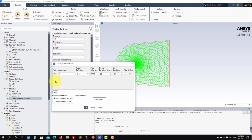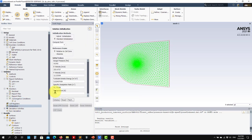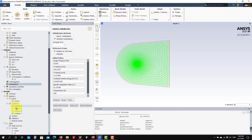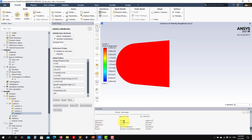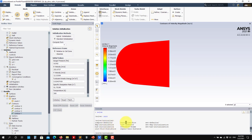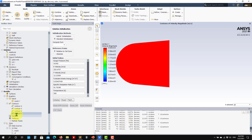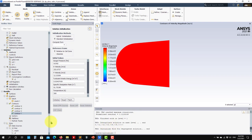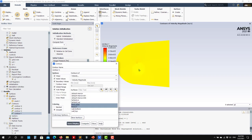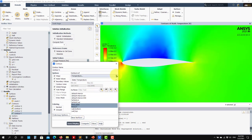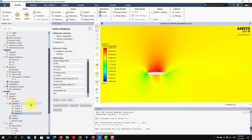Let me initialize from scratch. Instead of standard initialization, I'll use full multi-grid (FMG) initialization. You can access it through the text user interface under Solve > Init > FMG initialization. Standard initialization gives a uniform field, but FMG runs a fast, inexpensive iteration to compute a better initial field. You can see it gives a much better result — the velocity, temperature, and pressure fields are already physically meaningful.